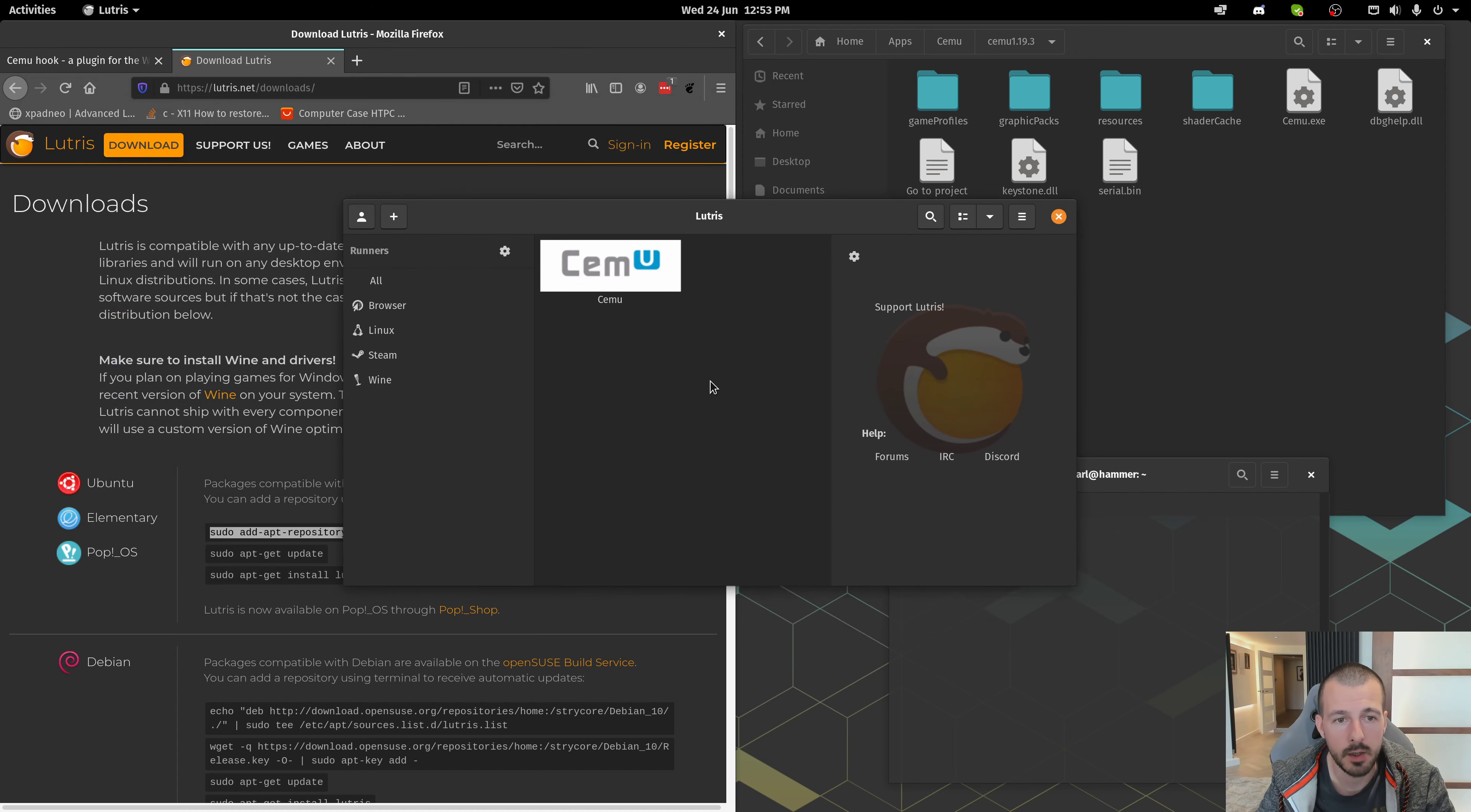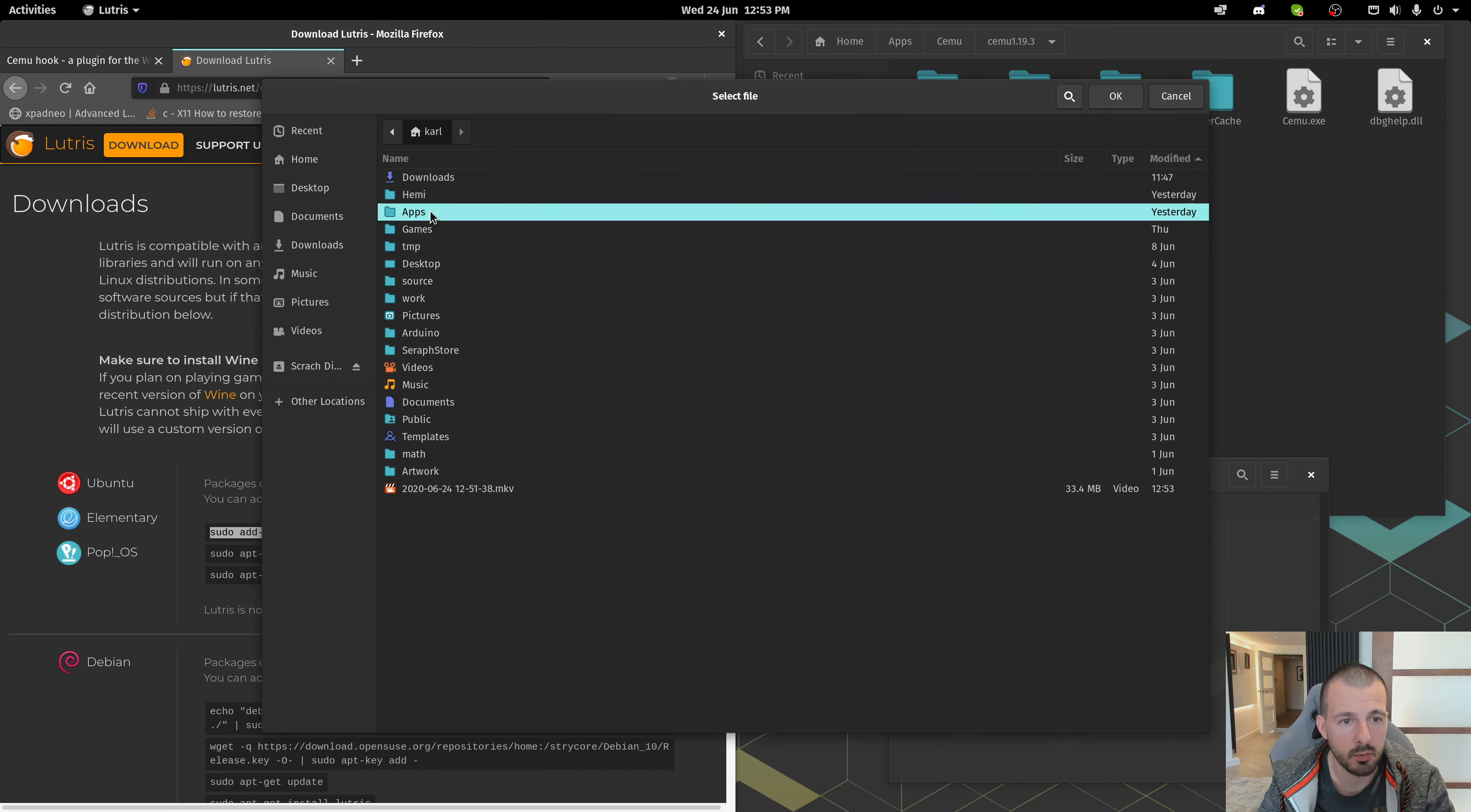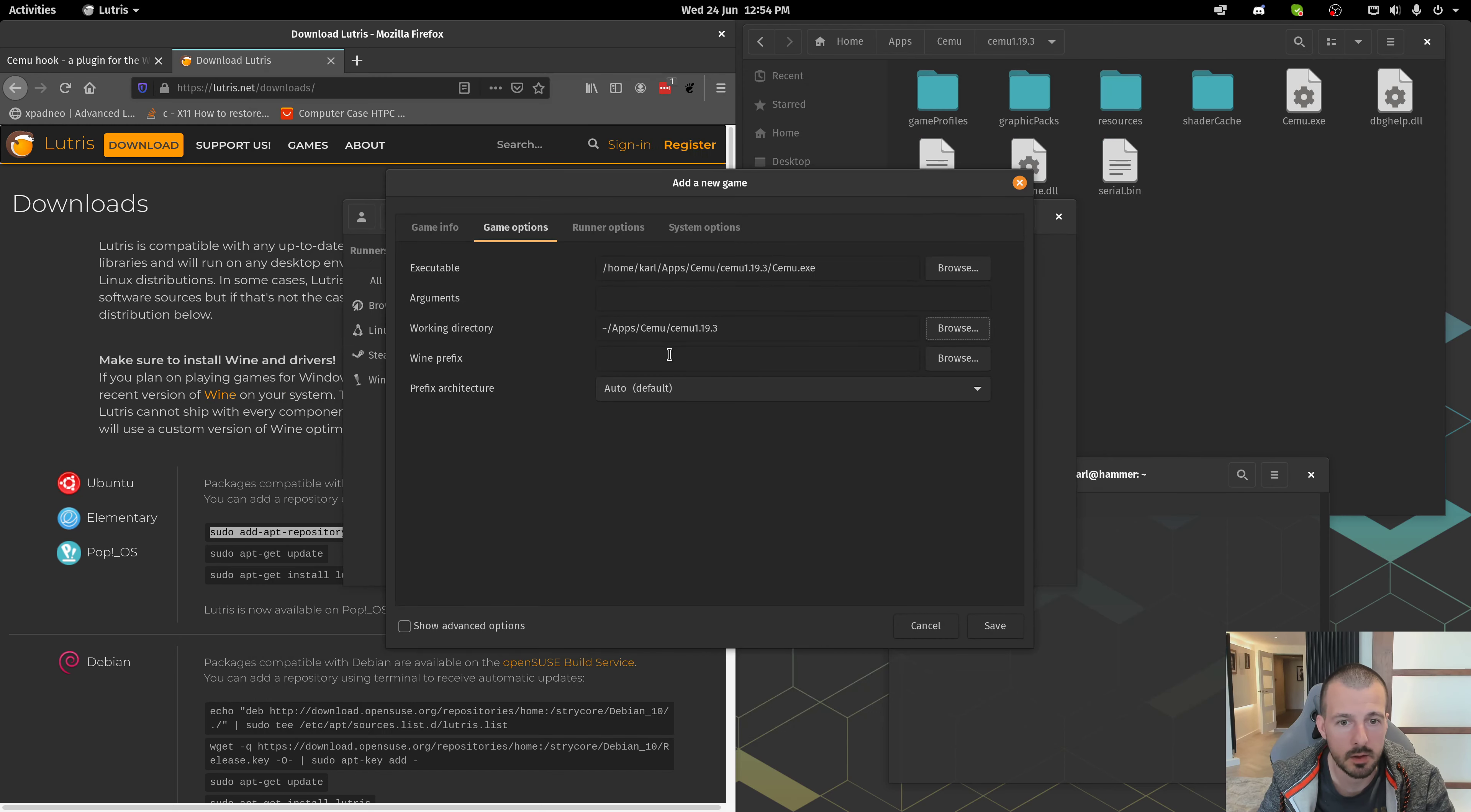Come in here, we're going to add a new game. Let's call it Cemu Latest. Runner Wine, go to Game Options. For the executable, we're going to browse to the folder that we've just created, and click Cemu.exe. Then, for working directory, same thing again, but it's just on the parent directory there. Should look something like this.